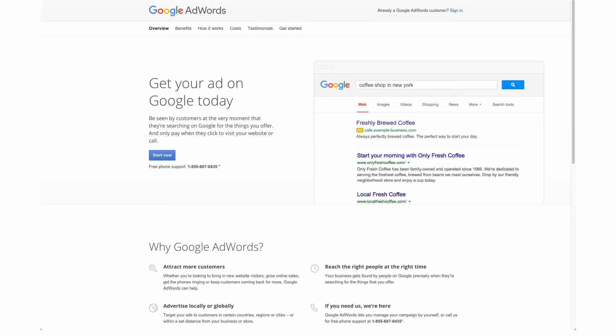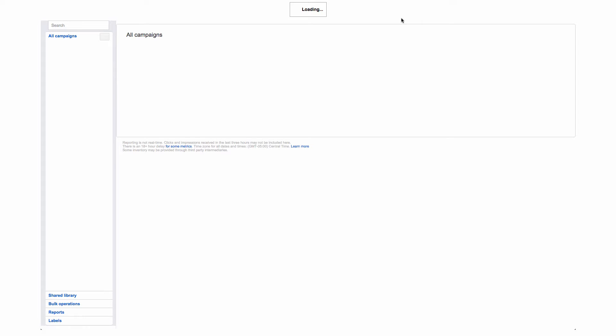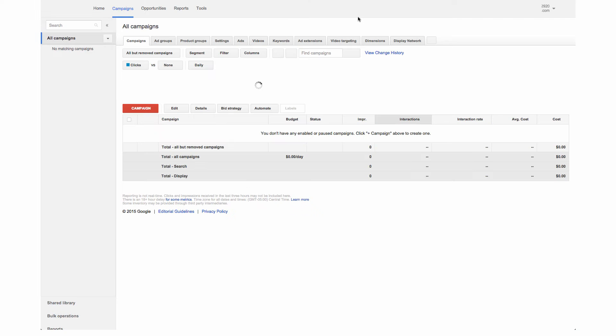First we are going to start off at Google AdWords and this can be found by going to google.com/AdWords and we are just going to sign in.